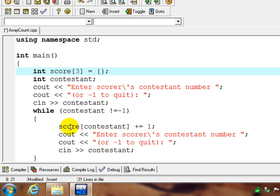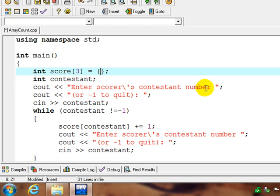And what happens? The key is this one counter statement right here, where we're going to take score sub whoever the contestant is. We're going to be prompted to enter the scores contestant number, so zero, one, or two, or negative one to quit.